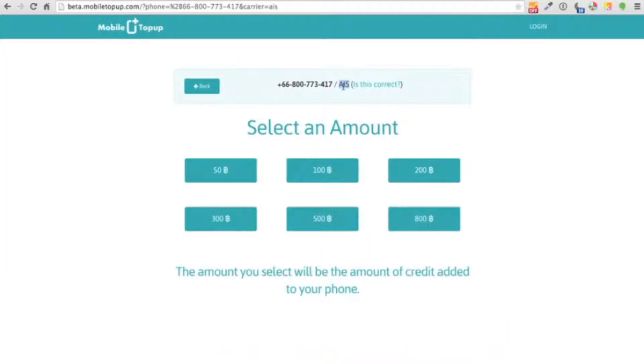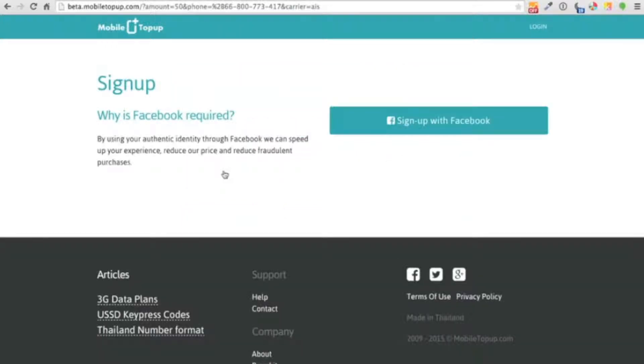We'll be able to see what network you belong to - it could be AIS, TRUE, or DTAG. Here's the amounts that I can top up. Today I'm going to choose 50 baht to top up.